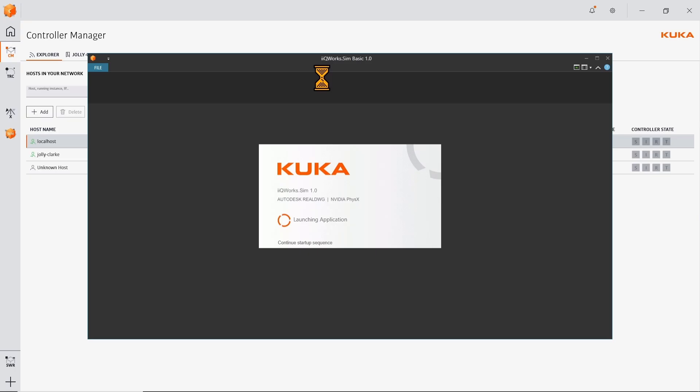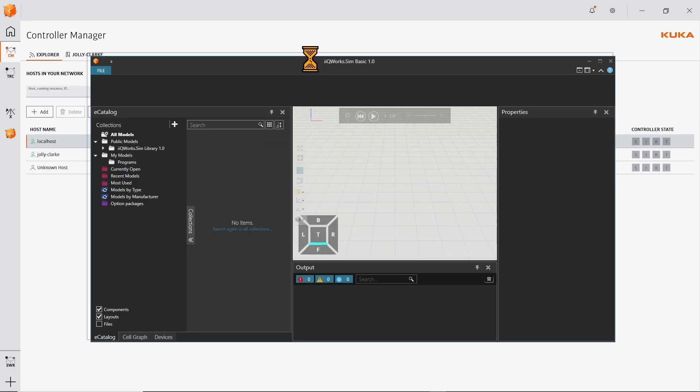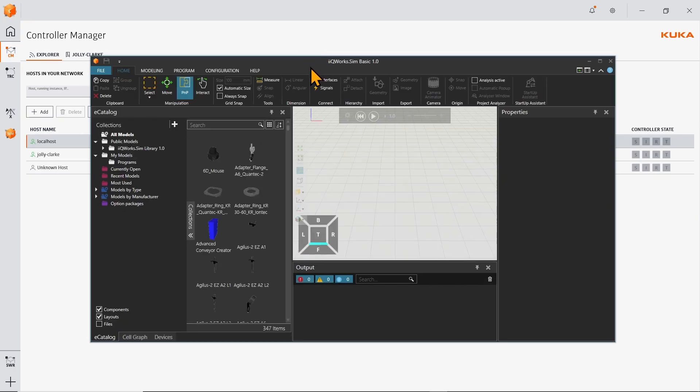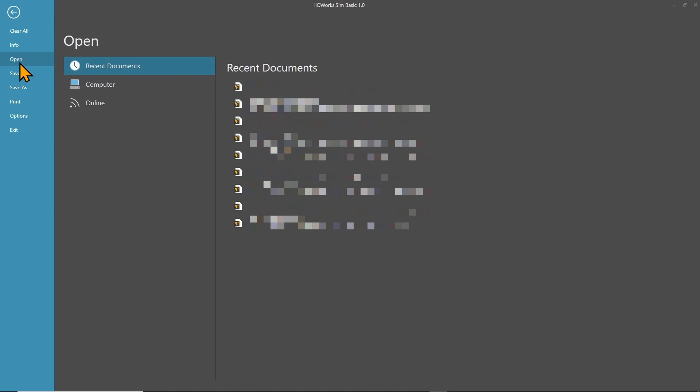Let's jump right in. Now that we have a duplicate of the running instance, we can open iQWERX SIM. In the top left corner, click on file and go to open. Select the online section and click on your controller.